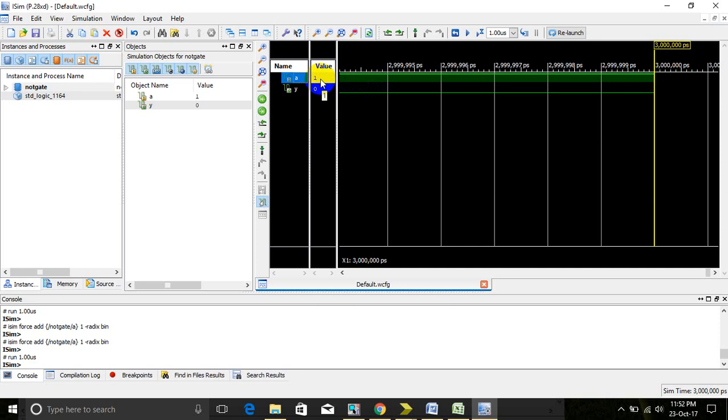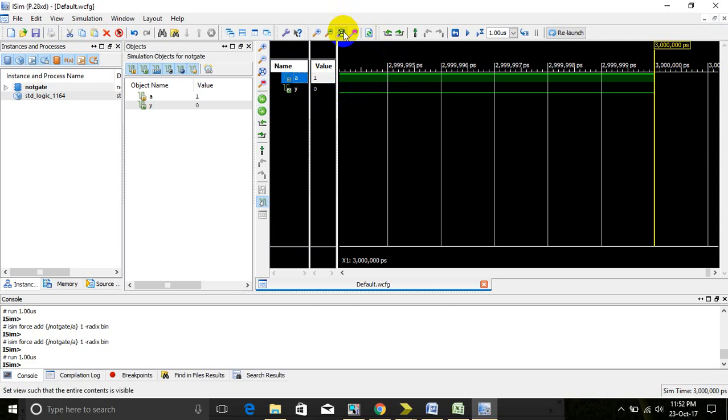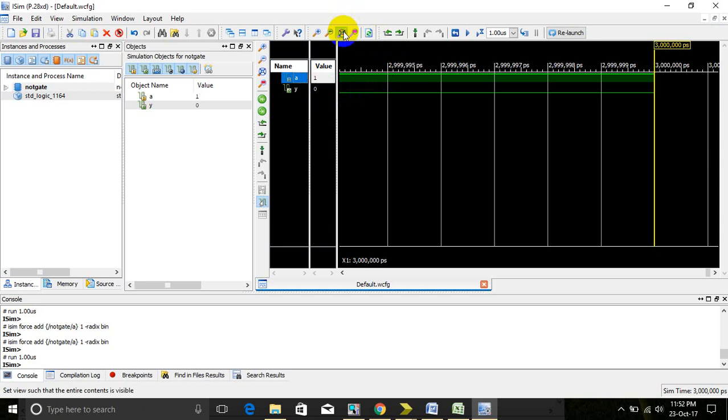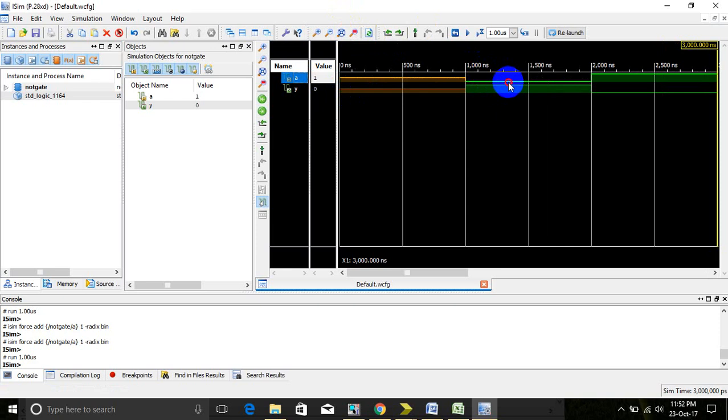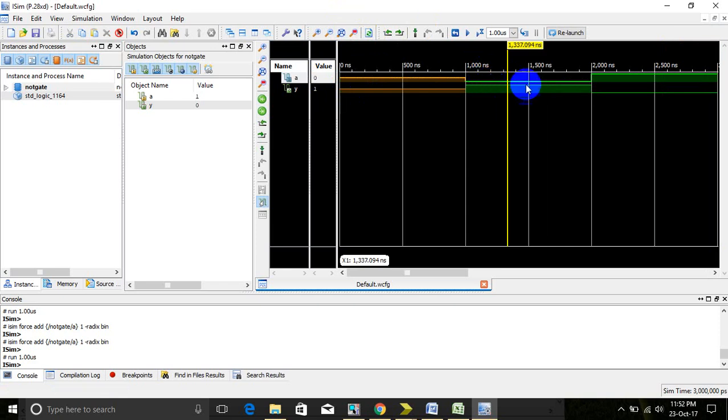If we give 1, we will get the value 0. By getting both values, take zoom to full. Here we can see when we give 0, the output is 1. When we give 1, the output is 0. That is the nature of NOT gate.